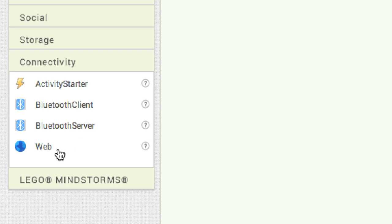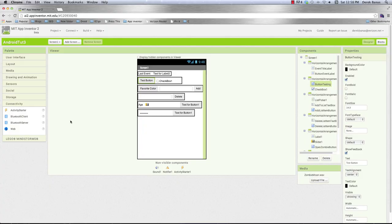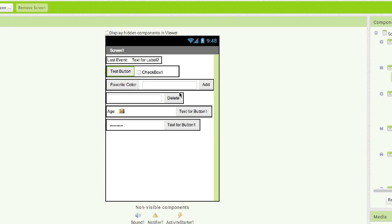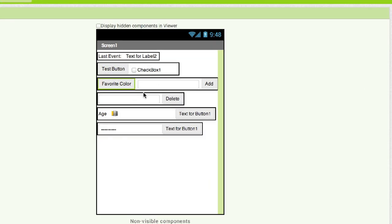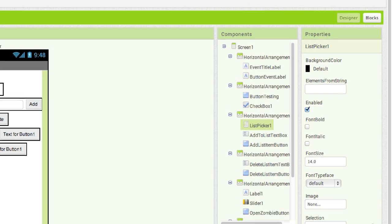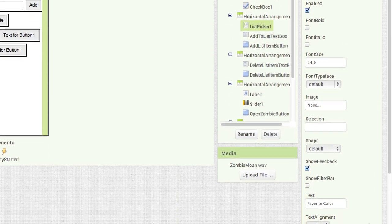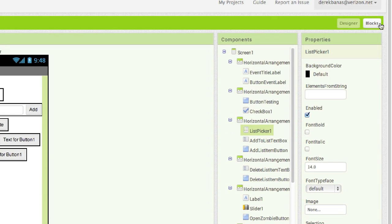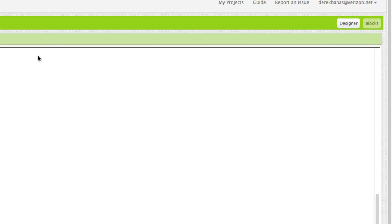So that's a basic rundown of every component in the palette, aside from LEGO Mindstorms. Now, all of these components inside the designer provide numerous different properties we can change. But like I was saying, we can also do that at runtime while the application is running by going into blocks.